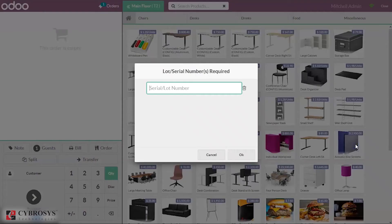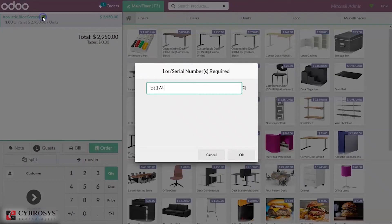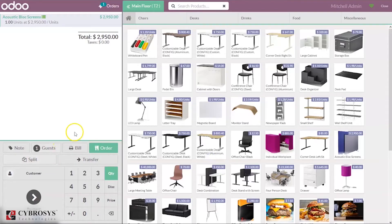Just click on that product. When you click on the product, you can see an option to assign a lot number. One quantity slot number is given here — you can see the lot number when you click on it. You can also change the quantity, so for five quantities this lot number will be assigned.